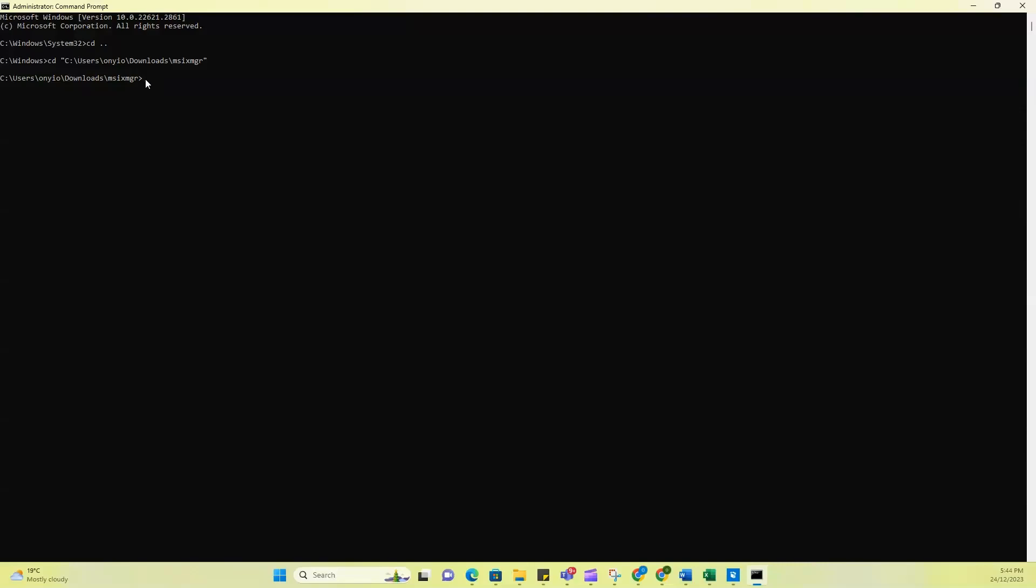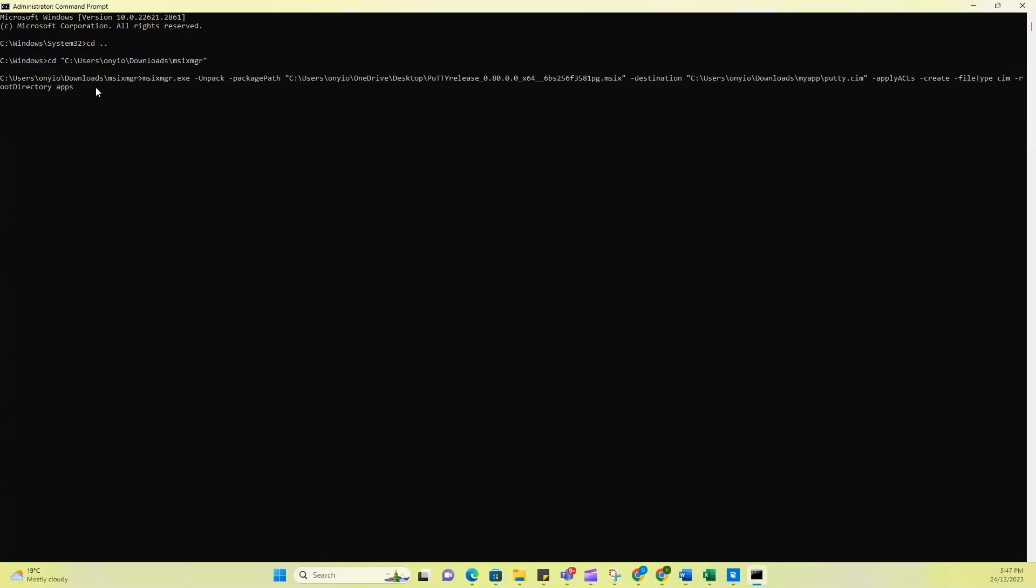So the next thing is you want to copy and paste this command. And I would leave the command for you also in the comment section so you don't have to write it out yourself. So I would just run off through this command so we understand what is being pasted here. So starting from here, it says MSIX manager.exe.